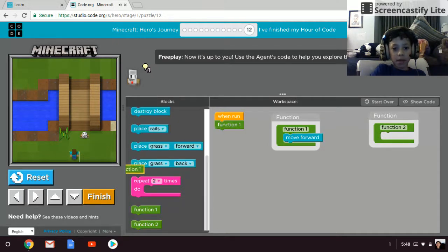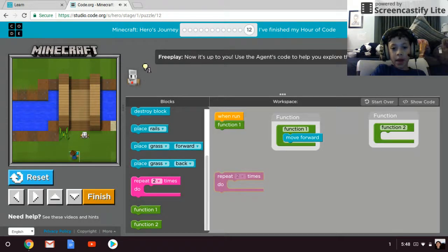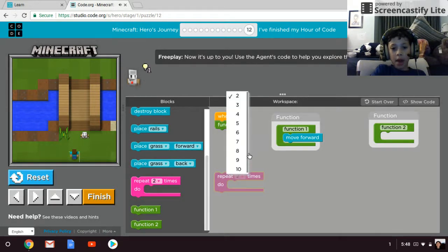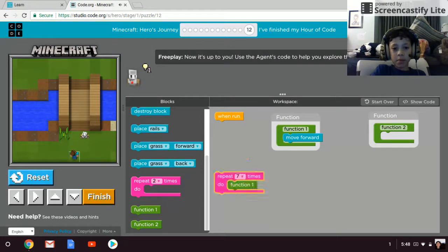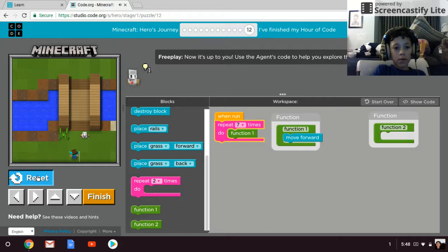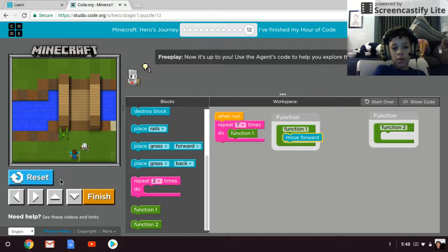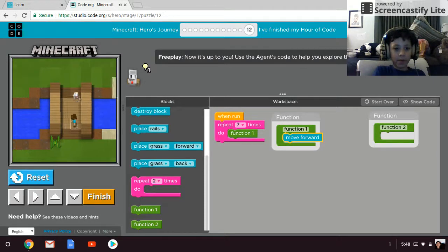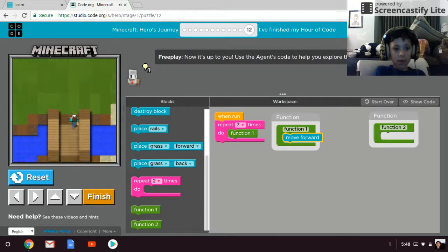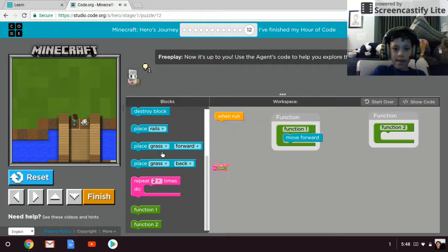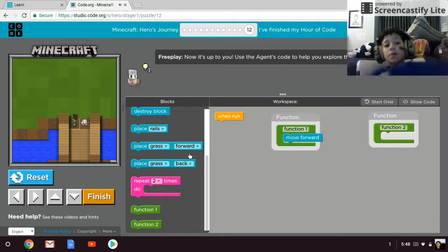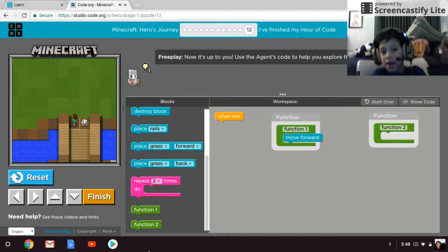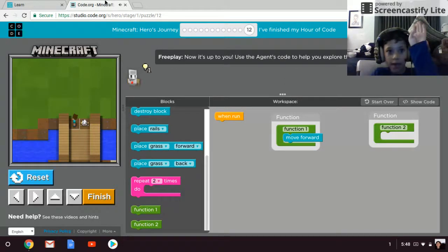But if I do it in a repeat block with seven, it'll repeat the function seven times. You can make really cool stuff with this, probably not because it goes up, but you can do like a loop around.